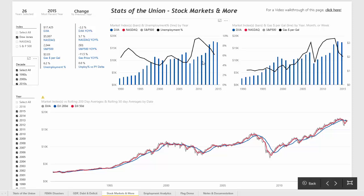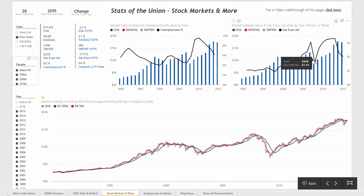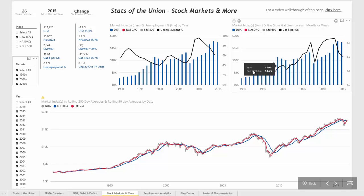The graph on the right is looking at gas prices versus the Dow. You can also see that gas prices crashed in 2008, and they're also headed down now in 2015.